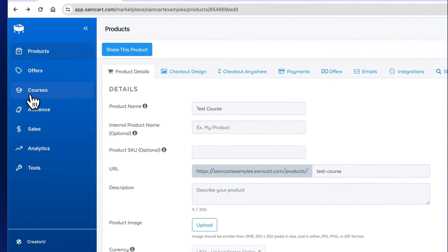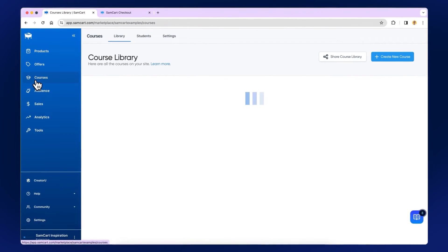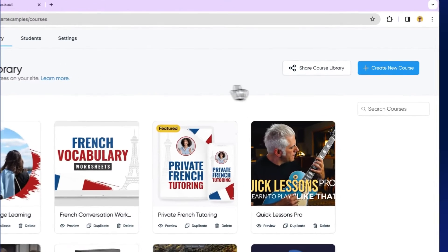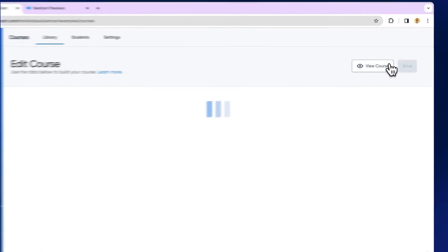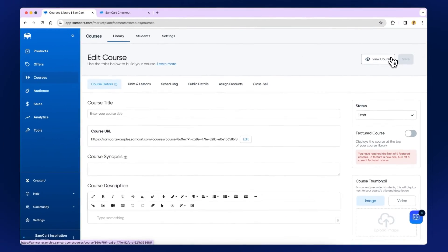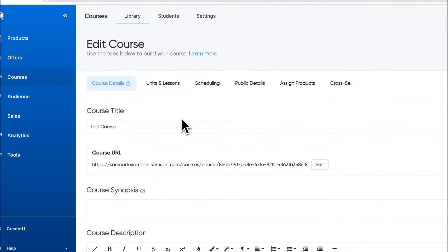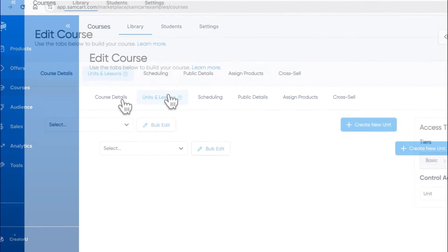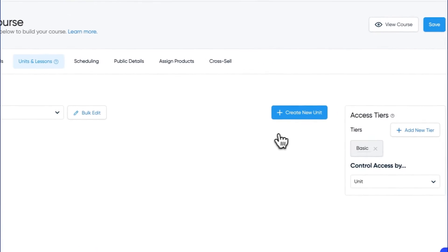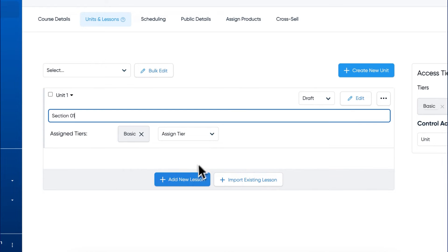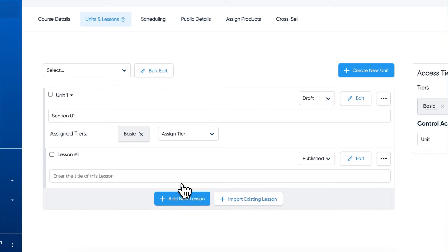Go to your courses here on the sidebar and click Create New Course. Give your course a name, then click on Units and Lessons. Click Create New Unit. A unit is like a container or a section for your lessons. You can add a new lesson here, or import an existing lesson if you've already built a course on SamCart.